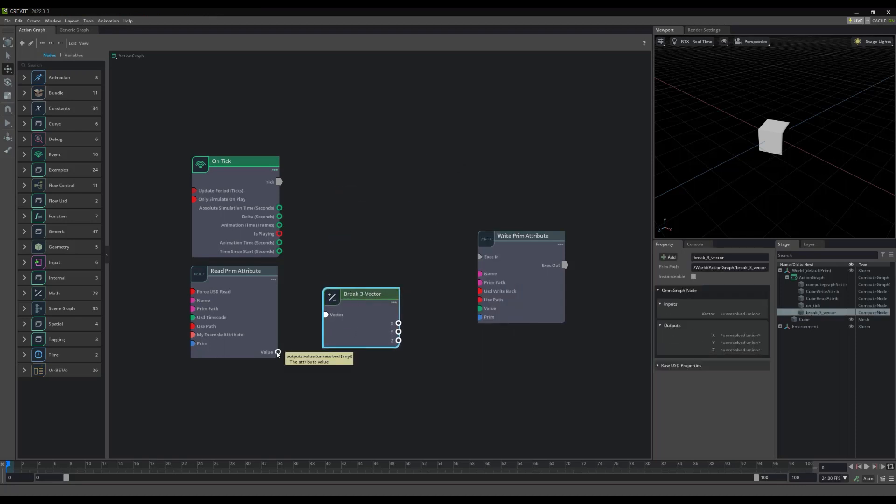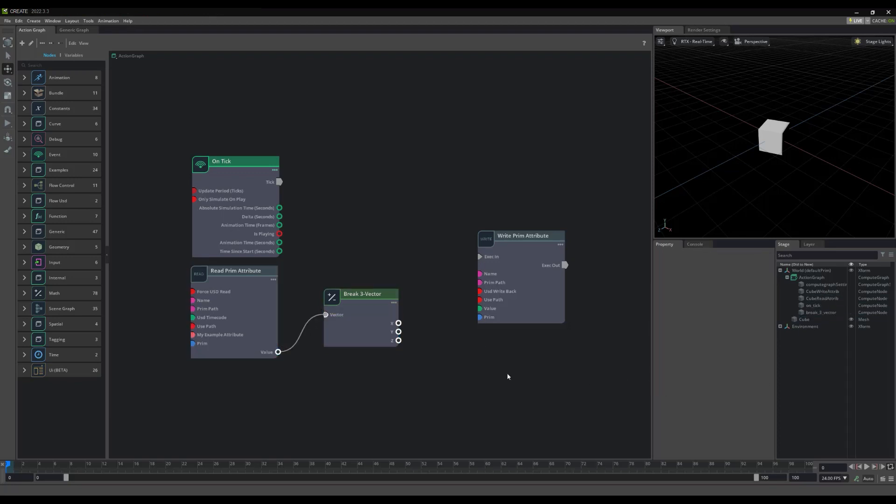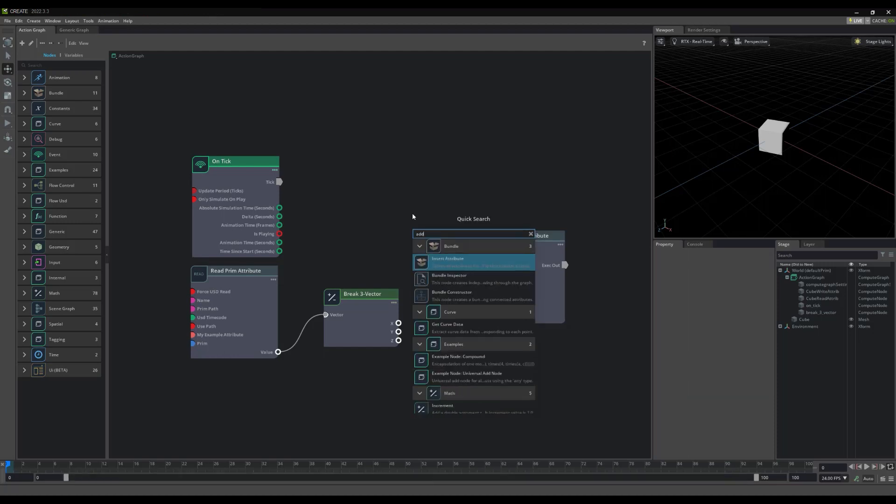By connecting this Break3, our cube's rotation is now separated into three separate axes, allowing us control over each of them individually.